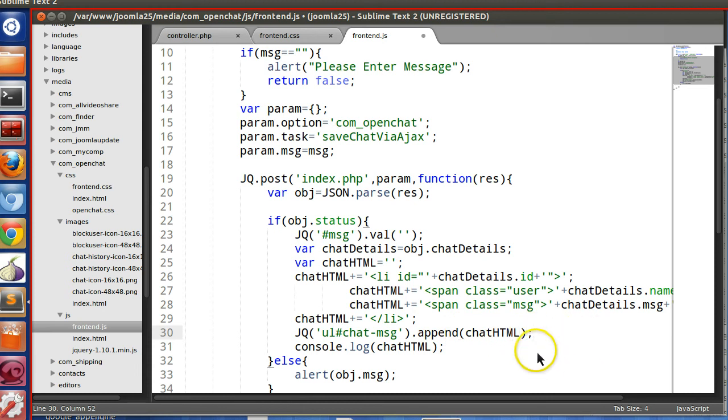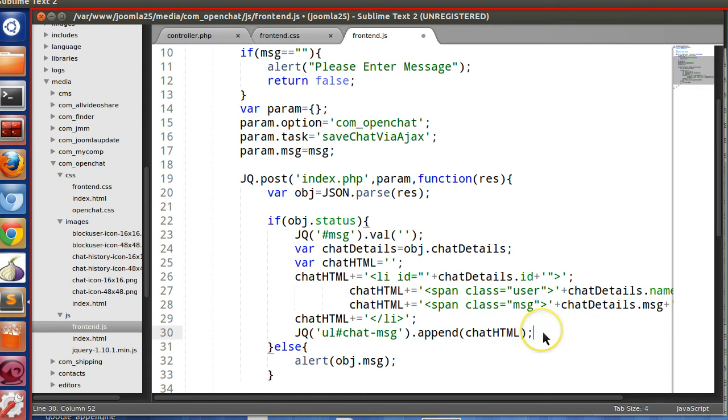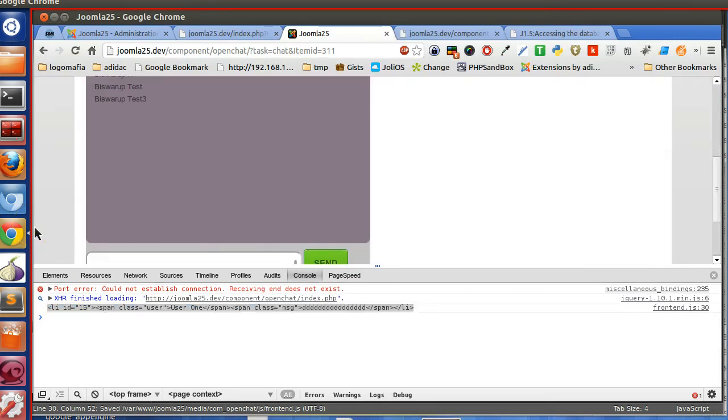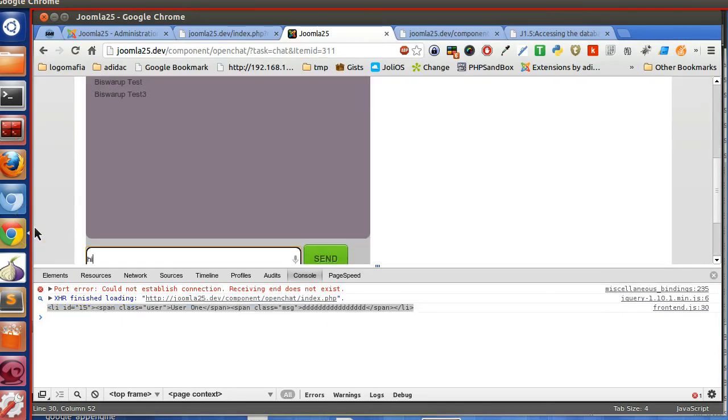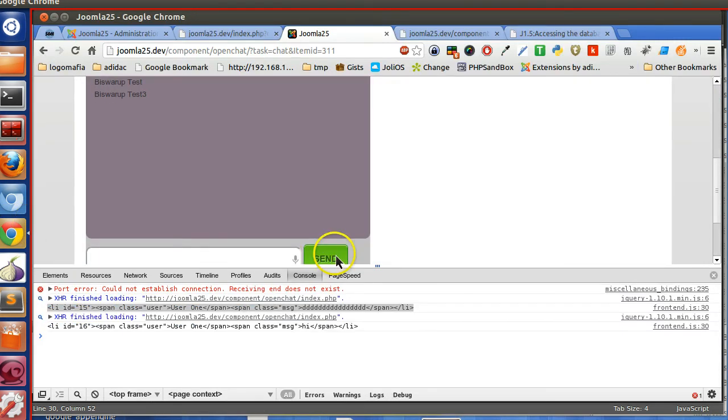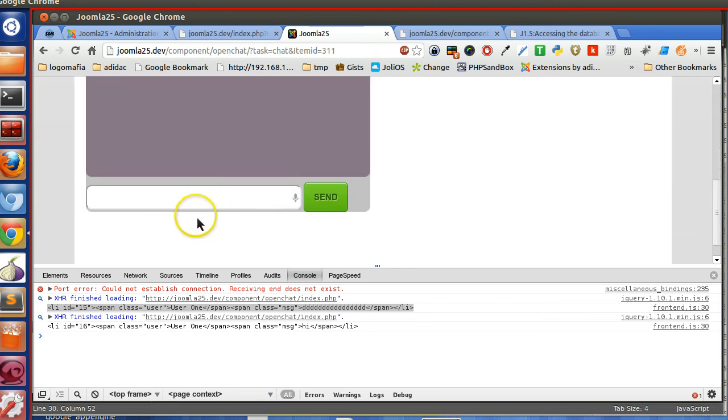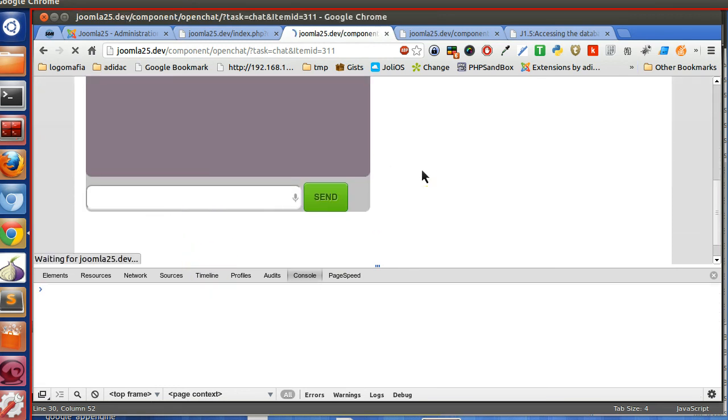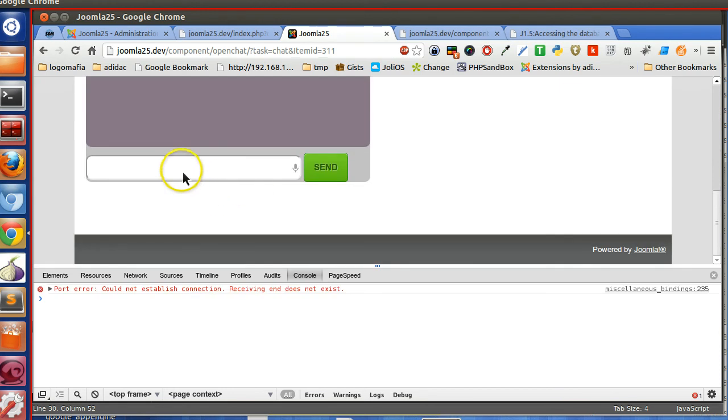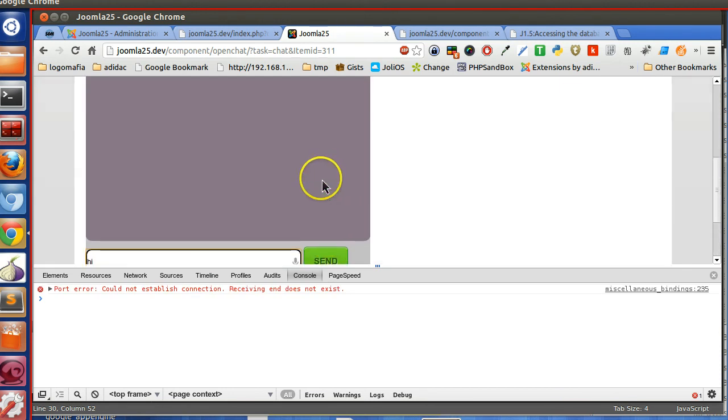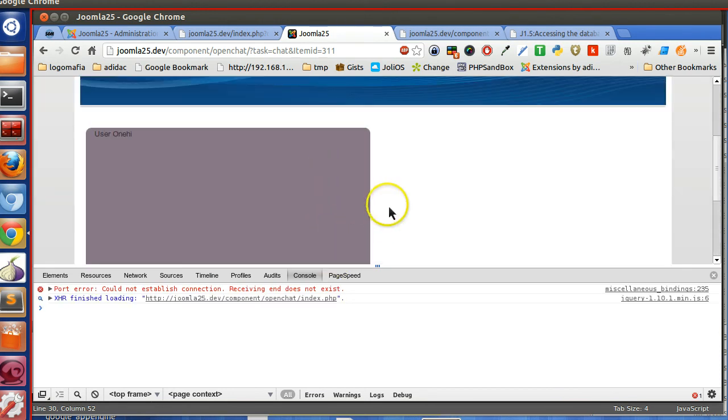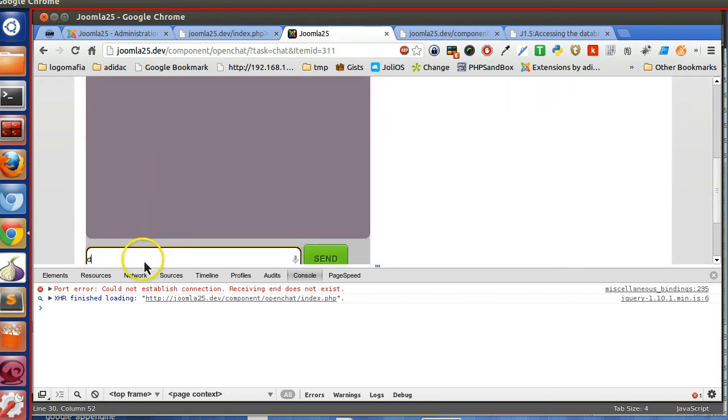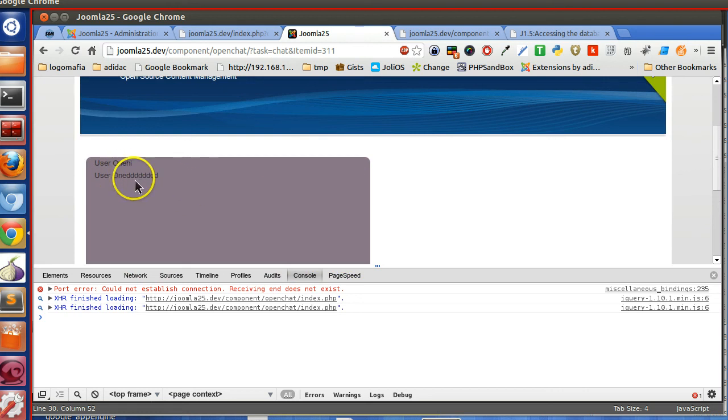So UL.append, chatHTML. Let's remove the console one, save and try. I have not refreshed this page. Hi. Here you can see user one is telling hi. Another. So we have to format this.